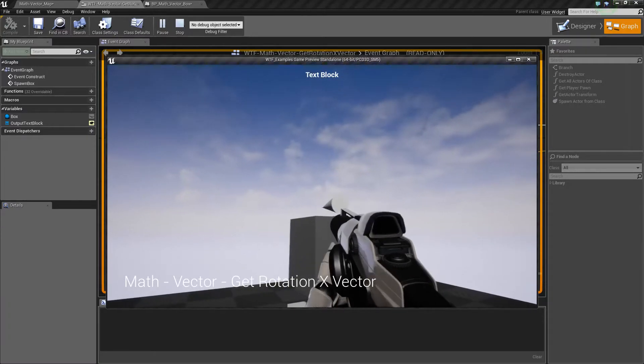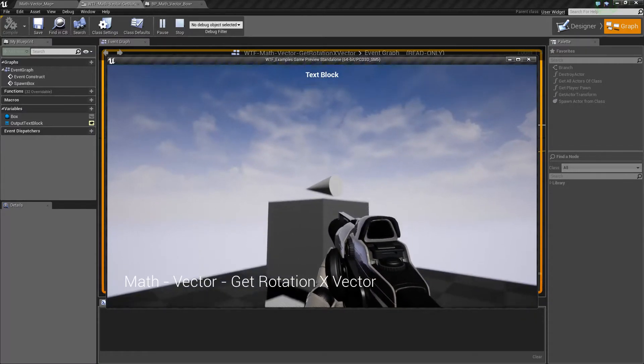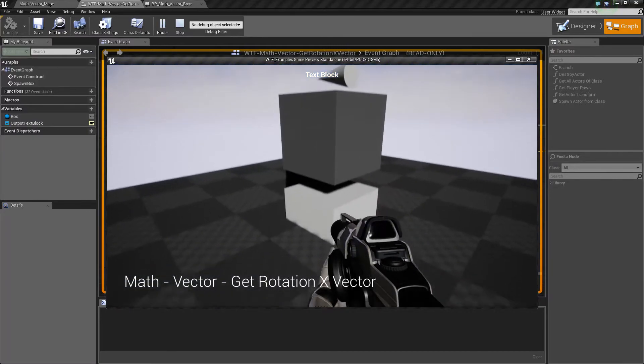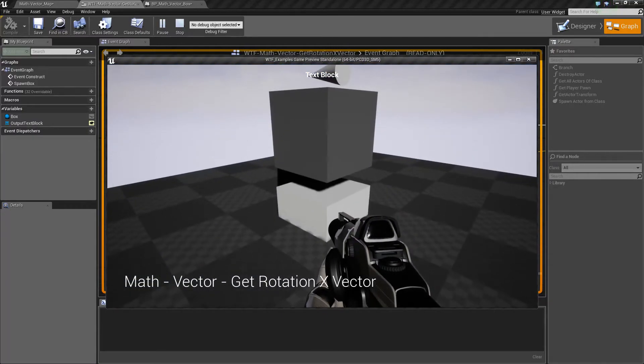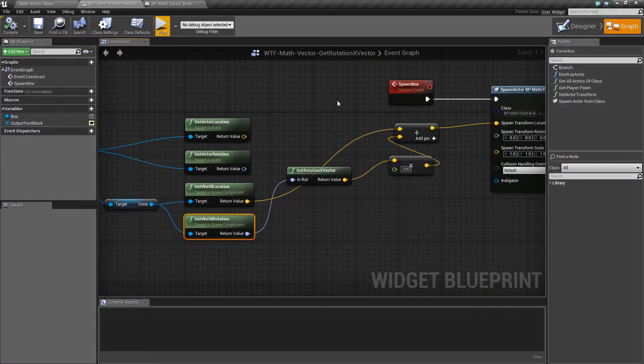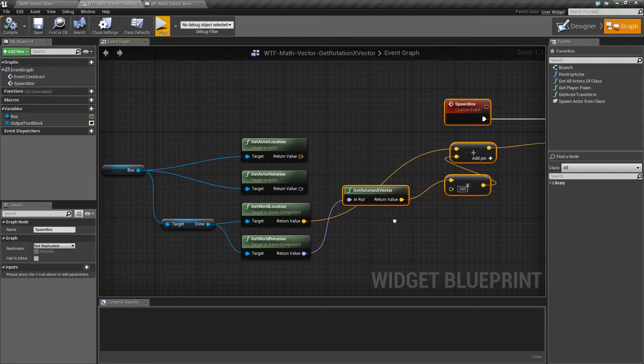Because it's taking the cone, grabbing its X direction, which is down, and I'm going 200 units from that and spawning the cube. So that's what my example is doing.